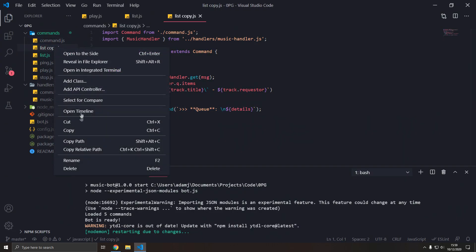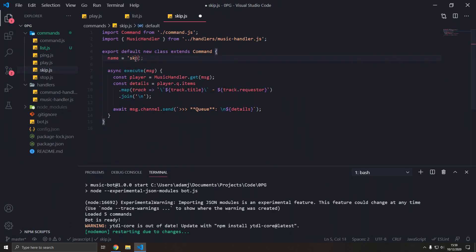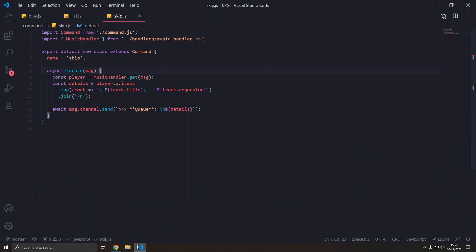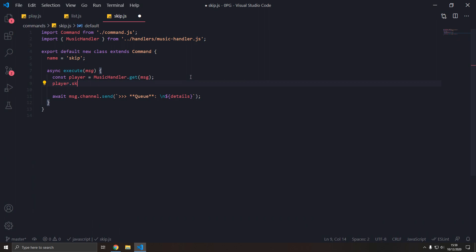Now we're gonna have the skip command. So, skip. And what this will do is we'll skip the current track and move on to the next one. So player.skip, that's it. And then we can type skipped.